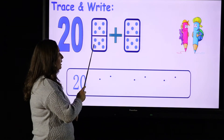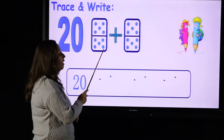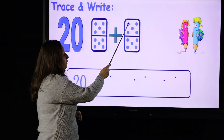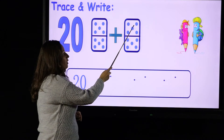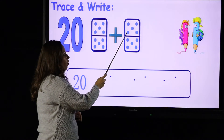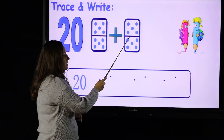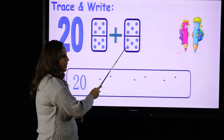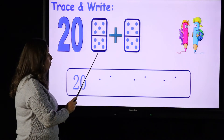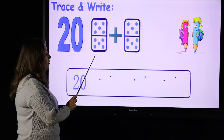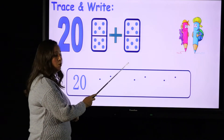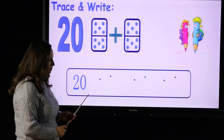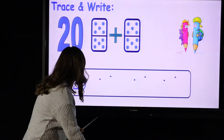11, 12, 13, 14, 15, 16, 17, 18, 19, 20. So 10 plus 10 equals 20. Let's see how we can write number 20 together.